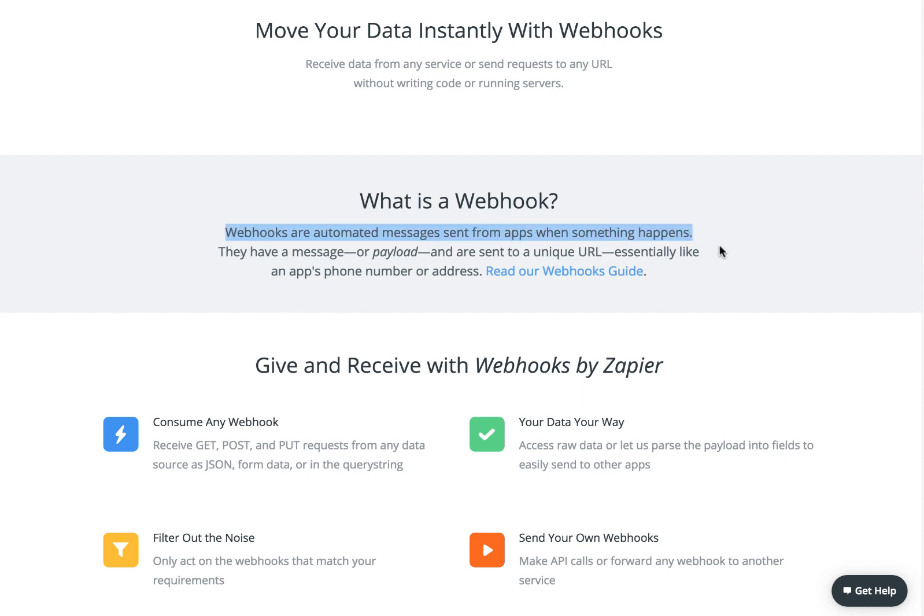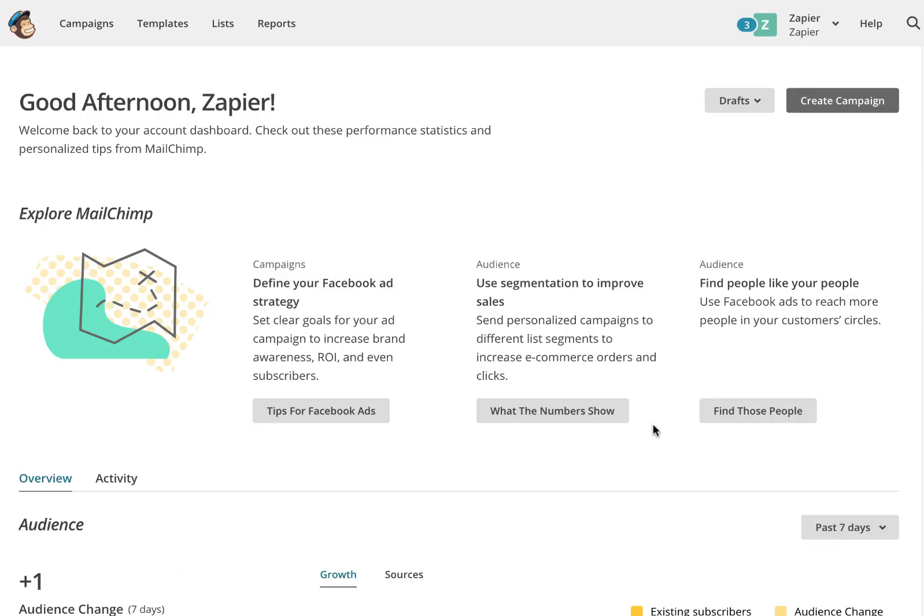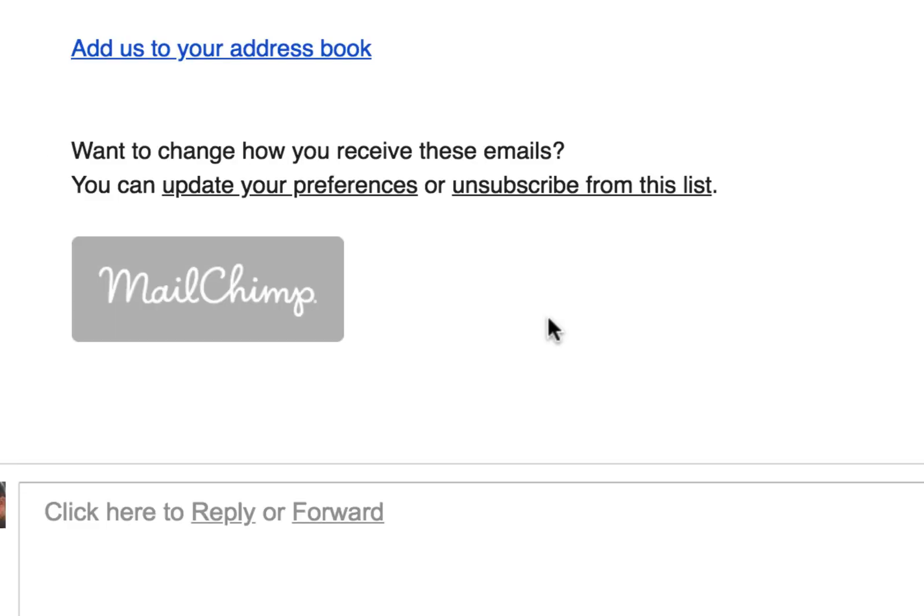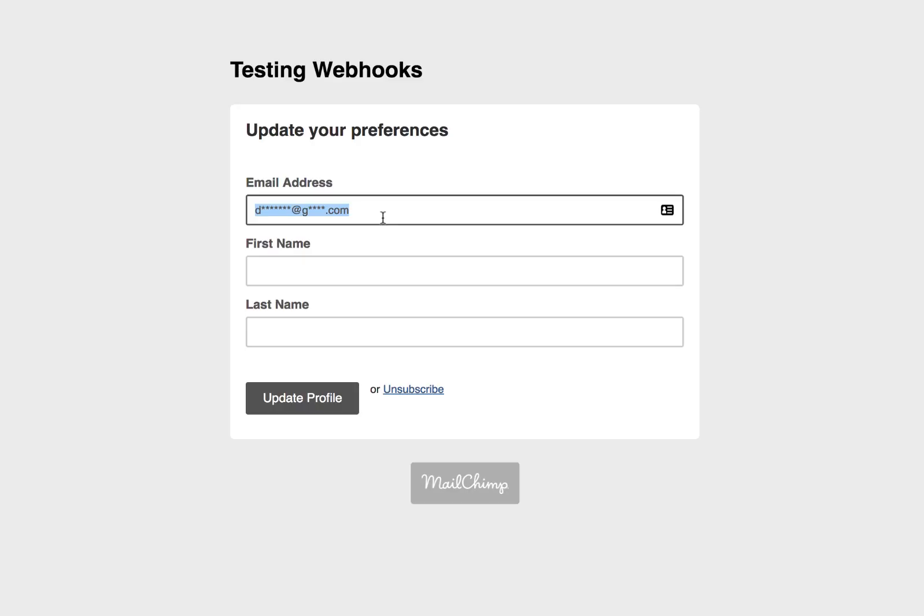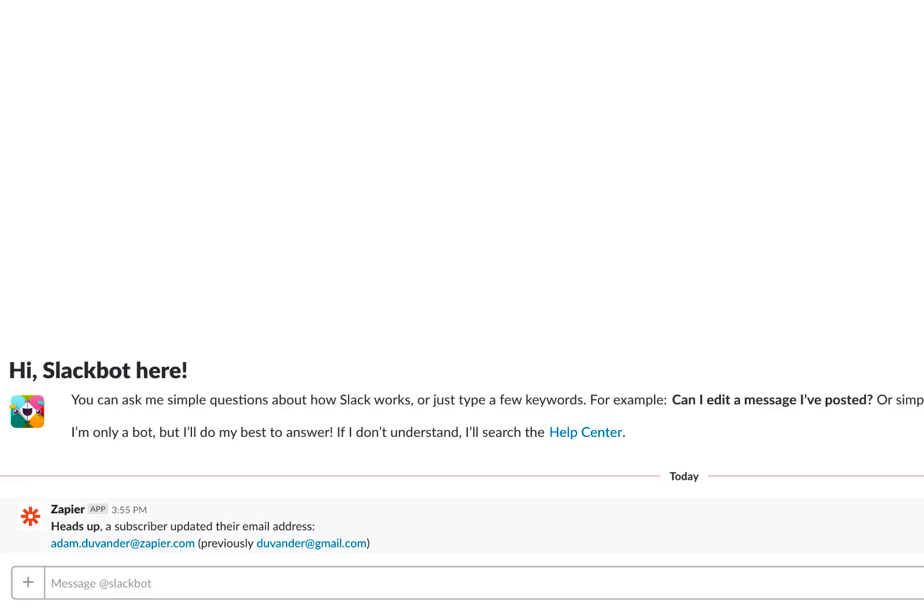These can be useful when a service or use case isn't directly supported by Zapier. We'll be using Mailchimp to get a notification whenever a subscriber changes their email address.